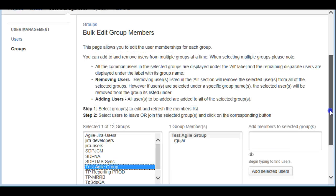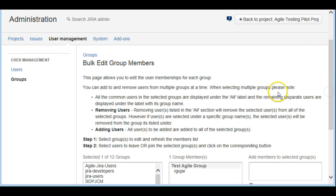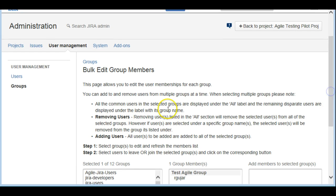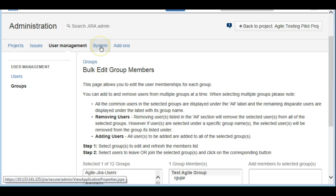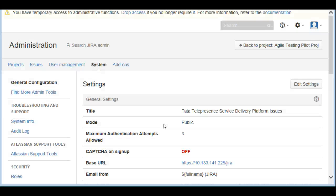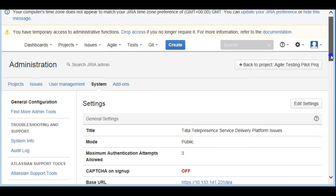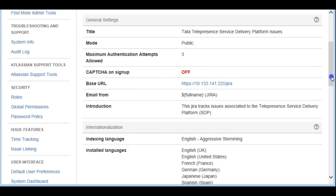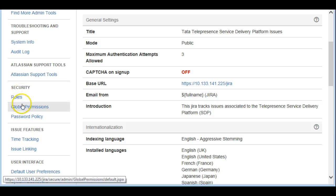Now I have a group and a member in it. The second thing is starting with the permissions. We need to click on the Systems tab at the top, and under System you will see Global Permissions on the left side. Let's go ahead with the Global Permissions.